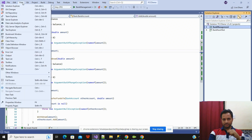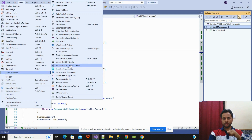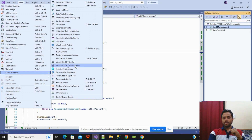Once you click View, you will have Other Windows. Here you can see there are two options: Visual ChatGPT Studio and another one is Visual ChatGPT Studio Turbo. I already have a video created for that, so I don't want to go too deep. You can go and check out that video. I will explain how we can utilize these things to write the unit test.